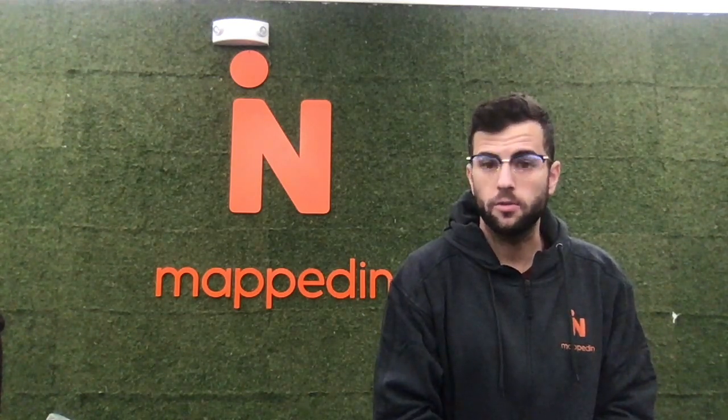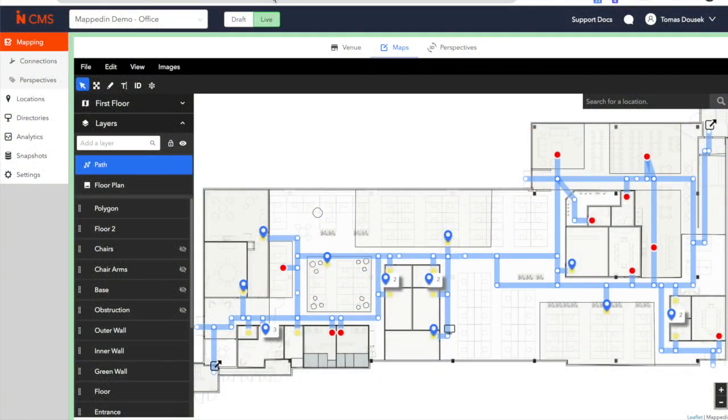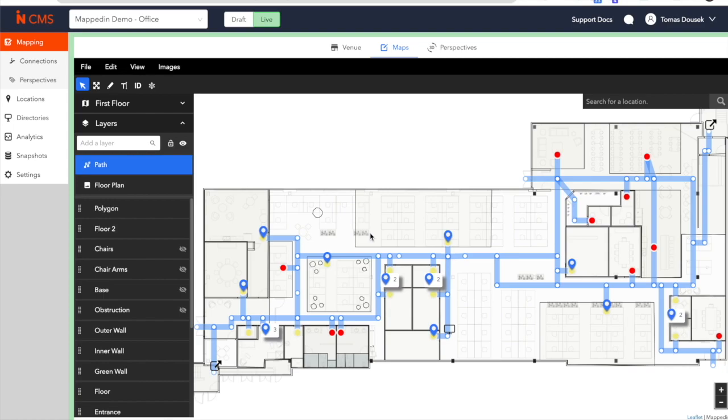Without further ado, let's get started. The first stop on your trip is a sneak peek into the map management system. Our CMS, also known as the Map Editor, was built to convert static PDF floor plans into digital twins that you and your team can change in real time.